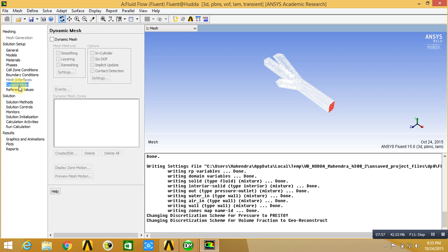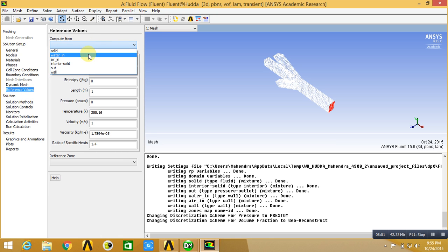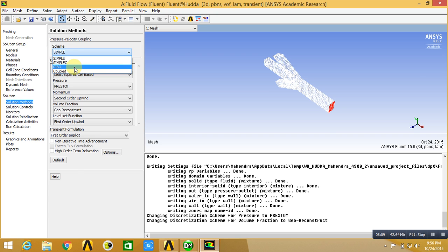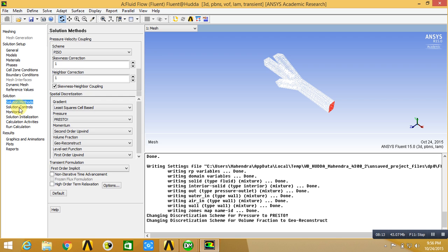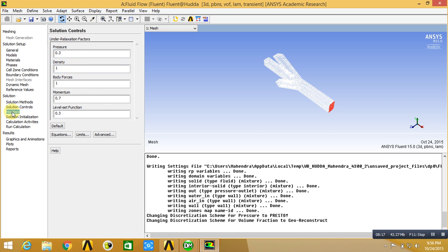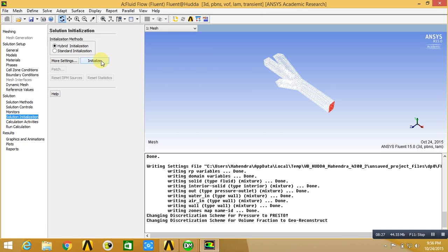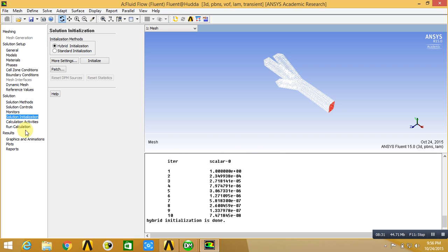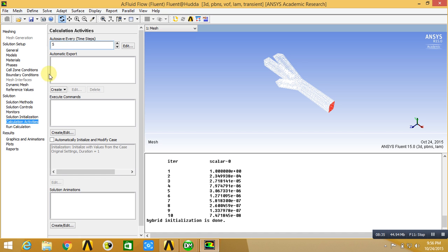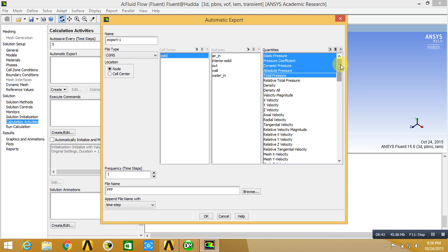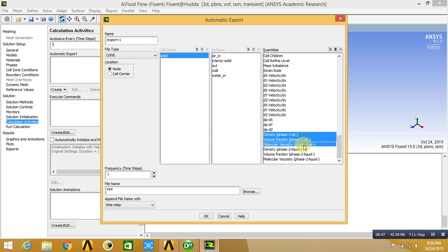For reference values, you can select water inlet or air inlet. Then go to solution methods, then solution controls — 0.3 is alright. After this, go to solution initialization, select hybrid initialization, and initialize. This has been initialized. For calculation activities, I have 5 intervals. Then in solution data export, select pressure coefficient, dynamic pressure, absolute pressure, total pressure, density, volume fraction, velocity density, and click on flow.